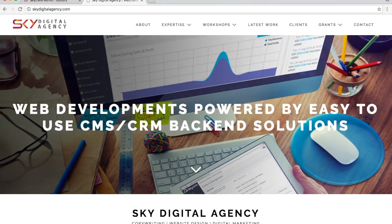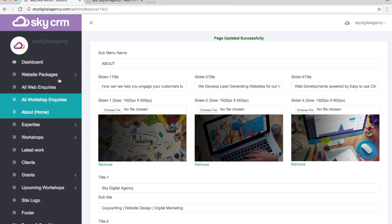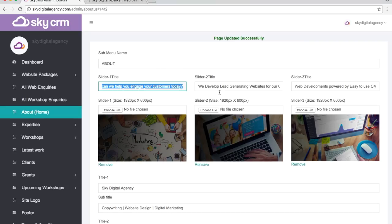If you log into our CMS, the CMS that we develop for our clients, we make it as easy as possible for them to update their website. Under the About tab, which is also the home page, these are the three subtitles you see and these are the three images you see.